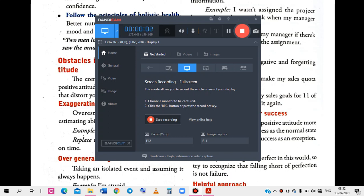Good morning everyone. Today we will deal with another part of attitude and today we will conclude this chapter on attitude. This last part is very important for you because it will tell you how to tackle negative thoughts and how to stay positive. So let's deal with this chapter on attitude.